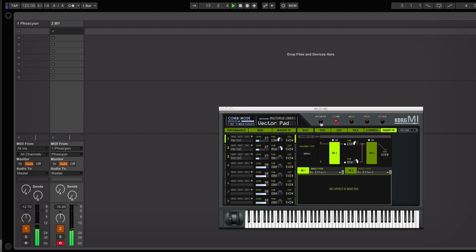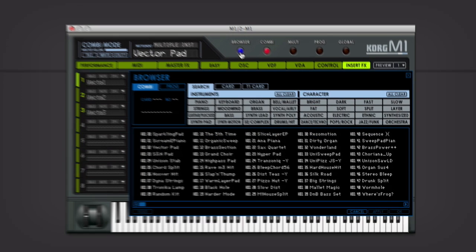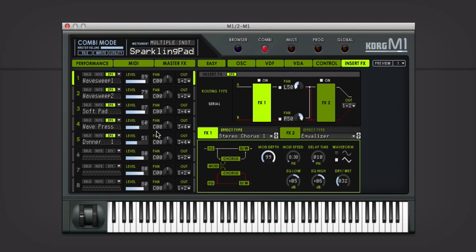You can just browse through some patches here and get a sense of what kind of effects you might be able to get with these. Some of them are going to work nicer than others, obviously. So let's try a Sparkling Pad.